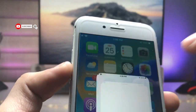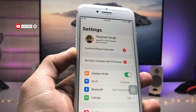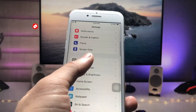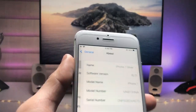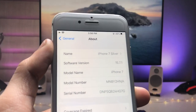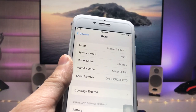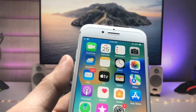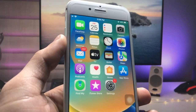First let me show you the software version I am using on the iPhone 7. As you can see in the About section, the software version is 15.7.1. So let's get started on how we can enable these iOS 16.2 lock screen widgets.